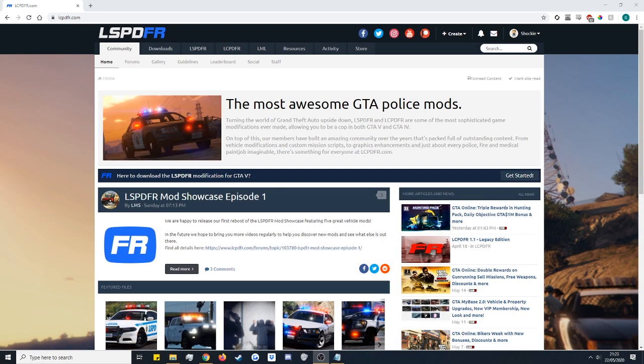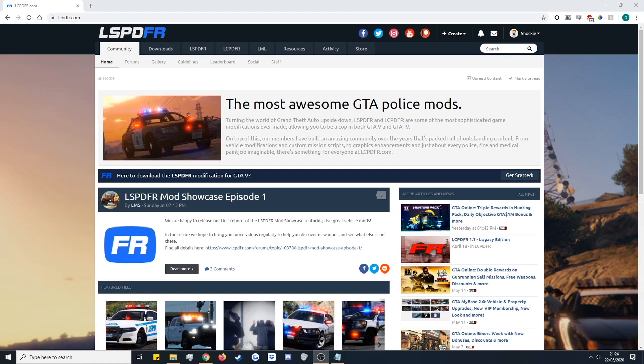What's going on guys and welcome to a tutorial on how to install LSPDFR using the Epic Games version. This will also work for the Steam and Rockstar versions as well and I'll talk about them in a second.